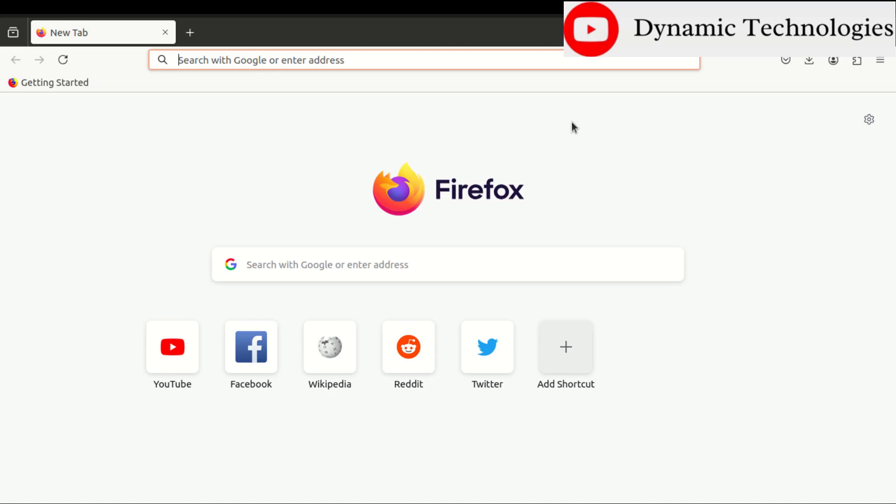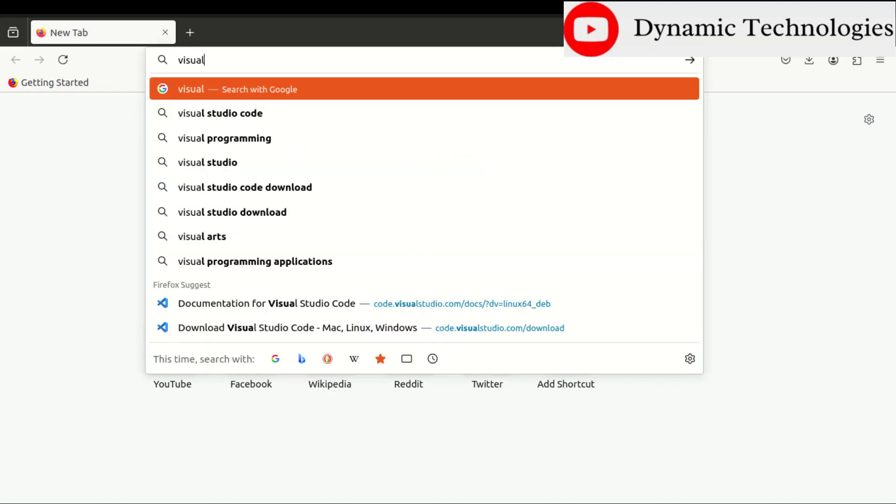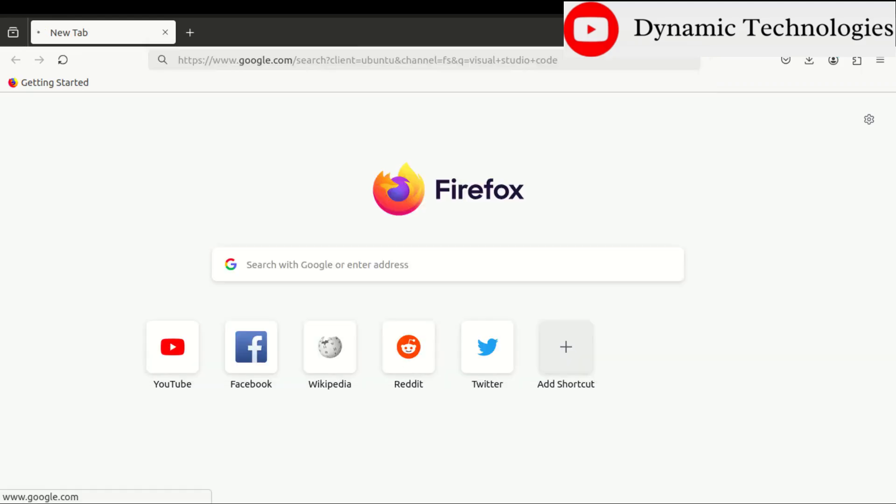So just open any browser of your choice. In my case I have Firefox. In here I'll search for Visual Studio Code.